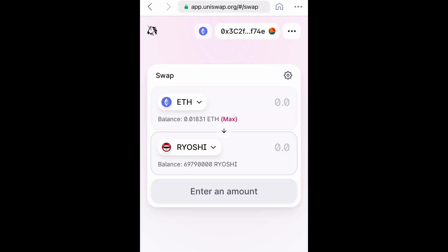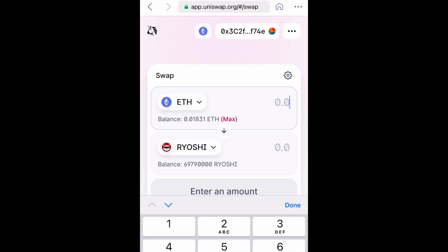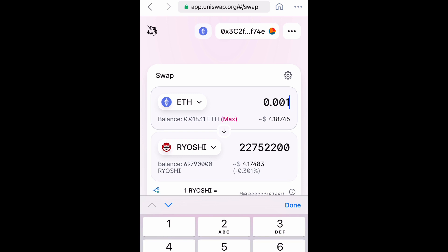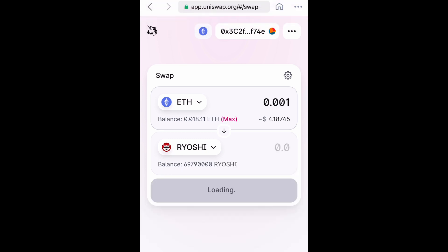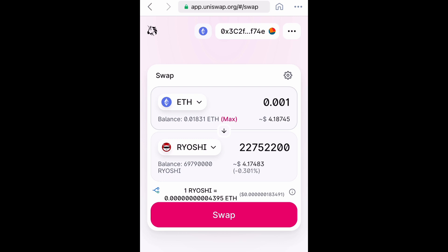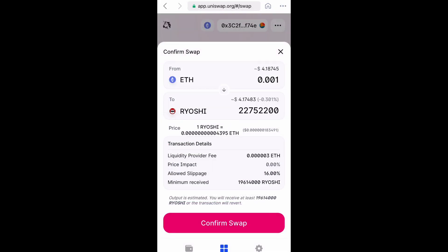Now you can either select max if you're okay with 0.018 Ethereum being swapped, or you can manually type in the amount of Ethereum you want to swap for Ryoshi's Vision. I'm going to do $4 just to be safe. Then select swap, and make sure your slippage is set to the right percentage or it won't go through.